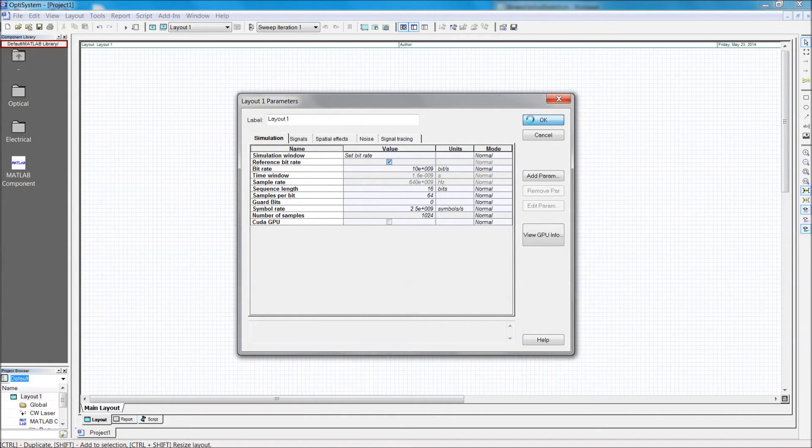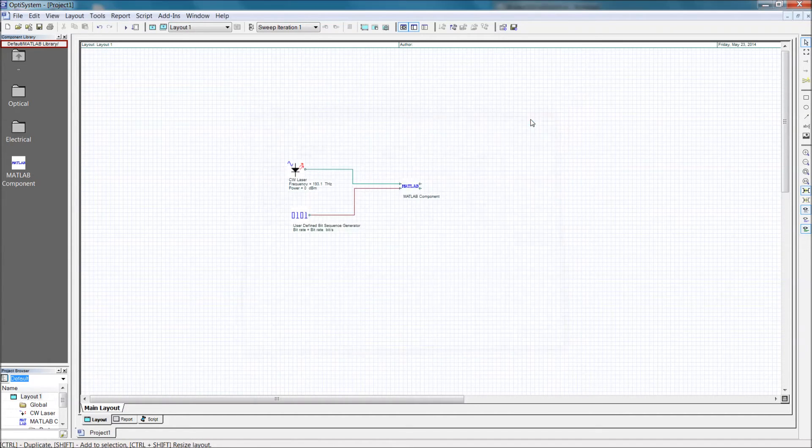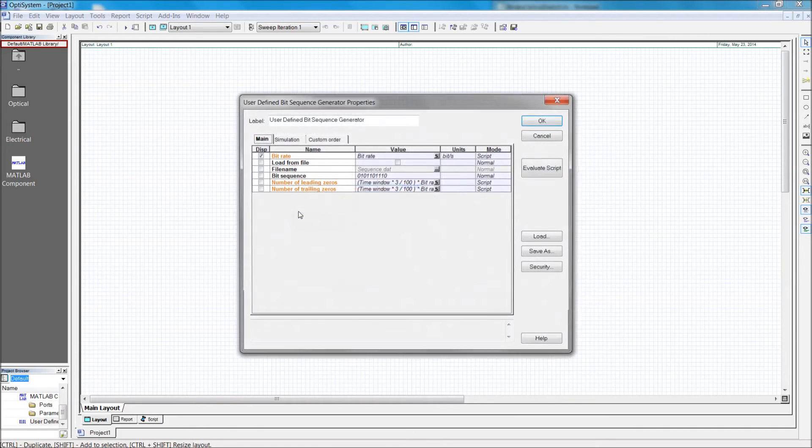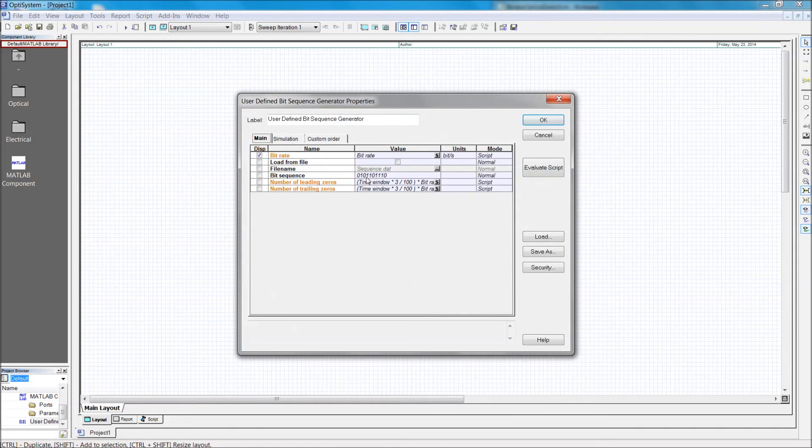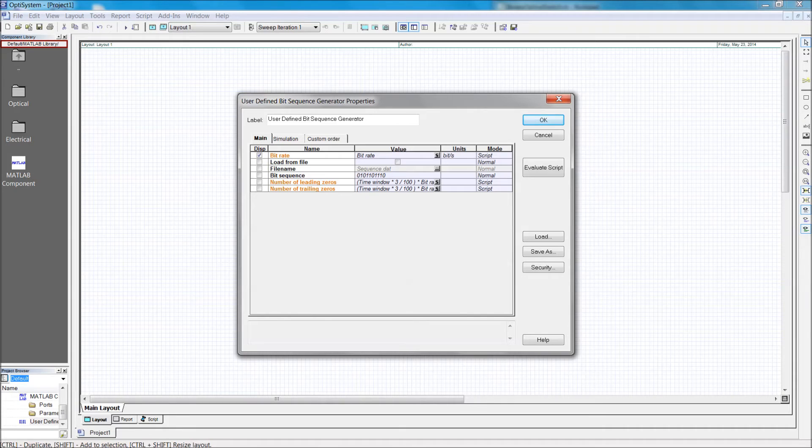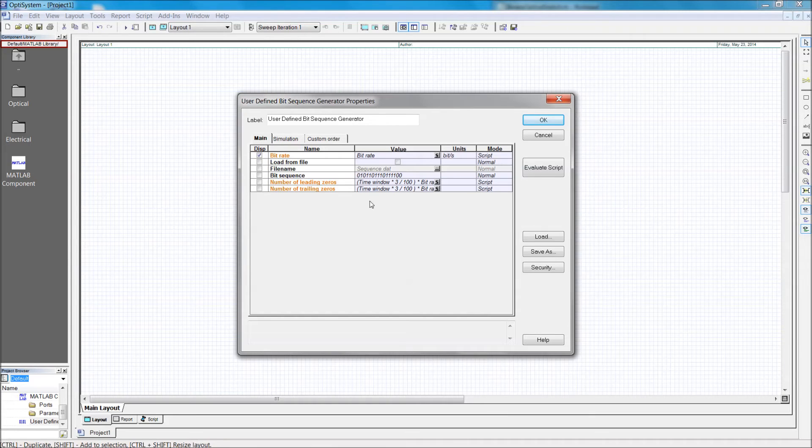Now let's take a look at the sequence generator. To demonstrate the functionality, I will choose a sequence that counts up from 1 to 4, with zeros separating each block. To avoid repeating the sequence, it is important to match the defined sequence length with the length we just set globally.